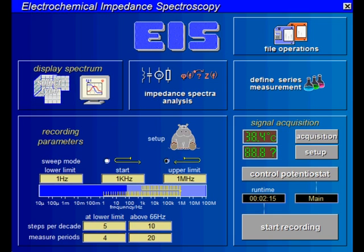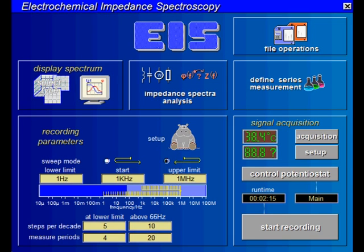Additionally, you can set the starting frequency, which can be any frequency within the range you set before. We recommend keeping the sweep mode as it is. In this case, the frequency sweep starts at the starting frequency, goes up to the upper frequency limit, and then back to the lower frequency limit. The range between the starting frequency and upper frequency is measured twice, allowing you to check the stability of your probe — it is stable over time if the two points of the upwards and downwards sweep at the same frequency are matching.